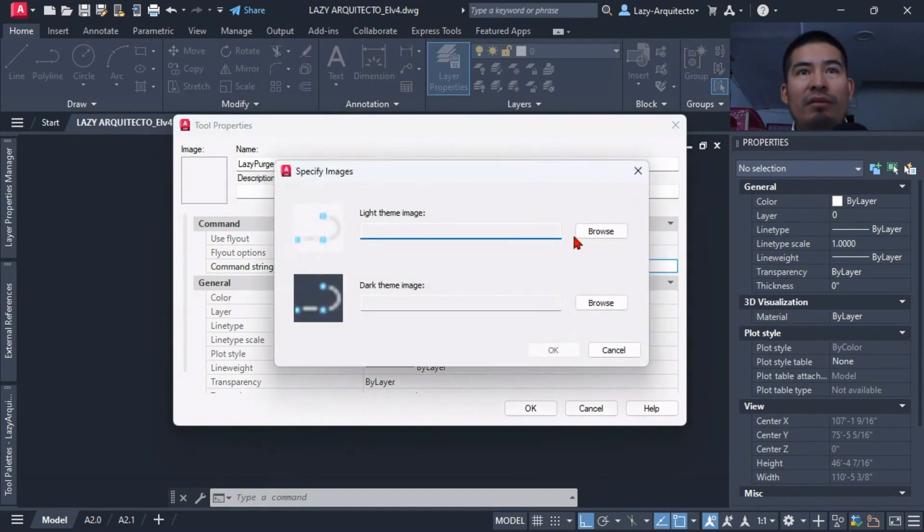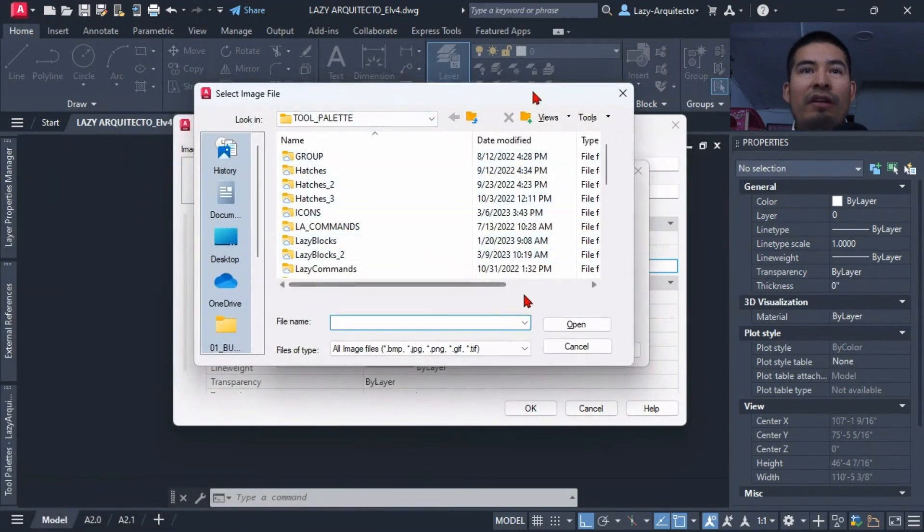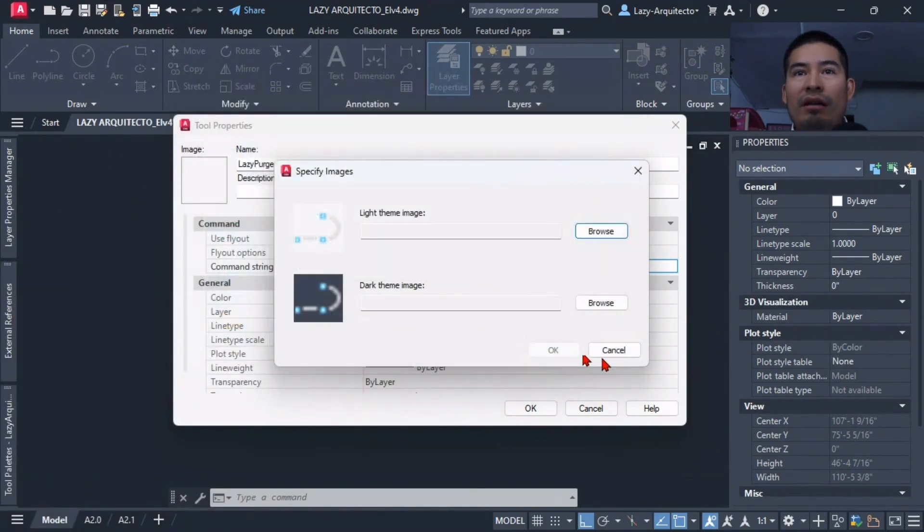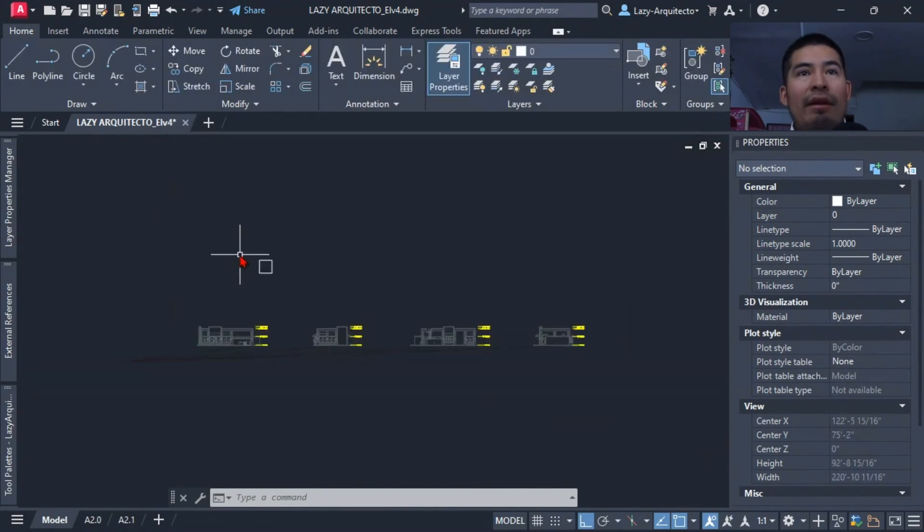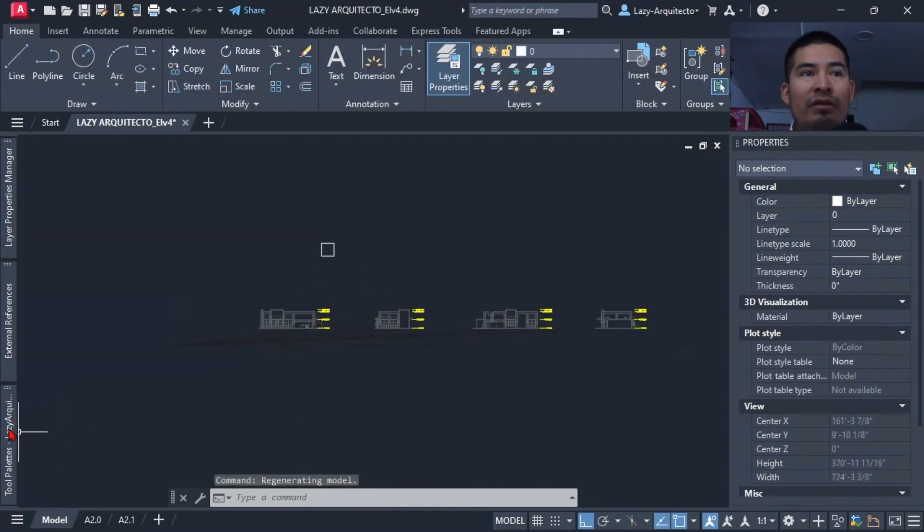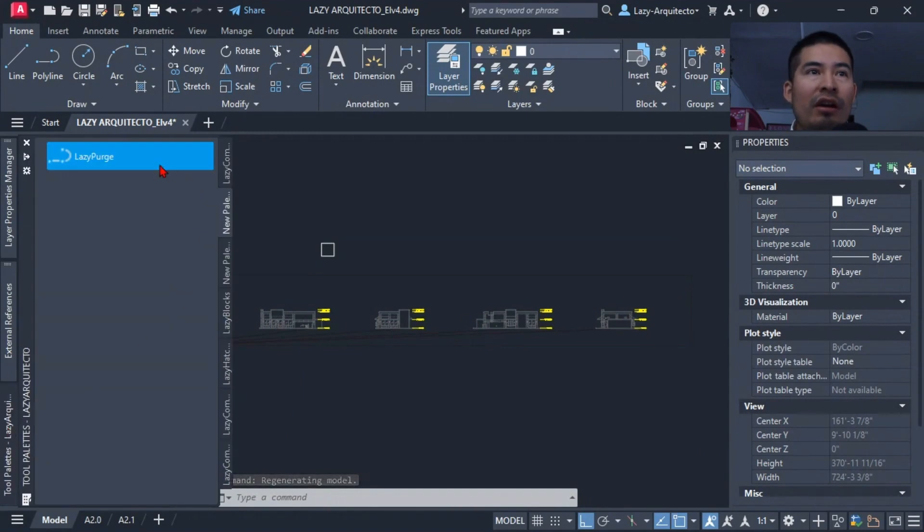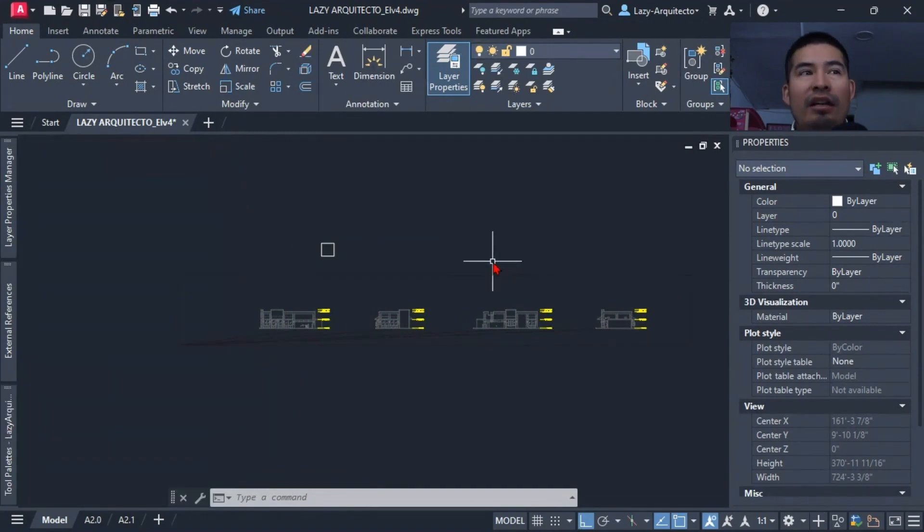And of course we can assign an image or an icon if we want by right-clicking on it and saying specify image. You can browse your computer and find an image, an icon you can download from the internet if you want. I'm not going to do that right now because that's not important at this moment. But let's click OK.